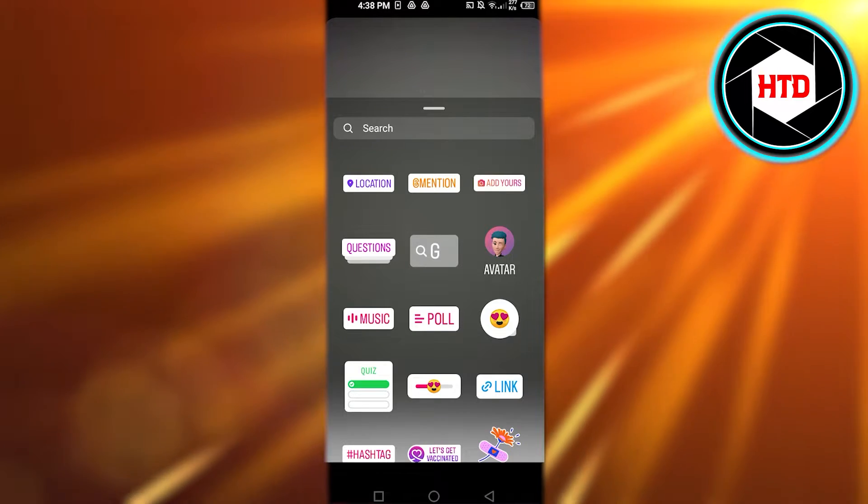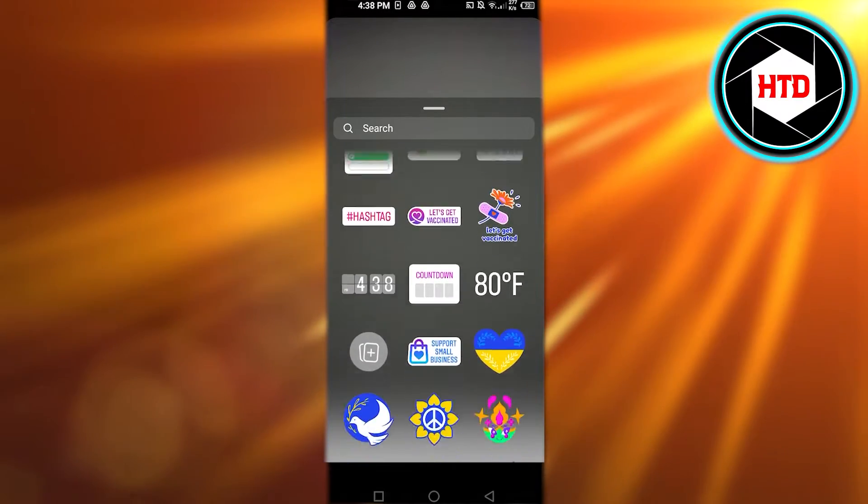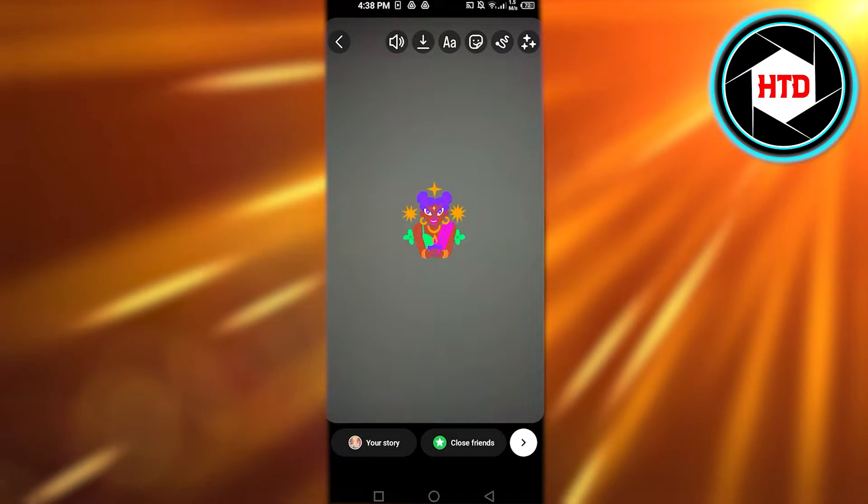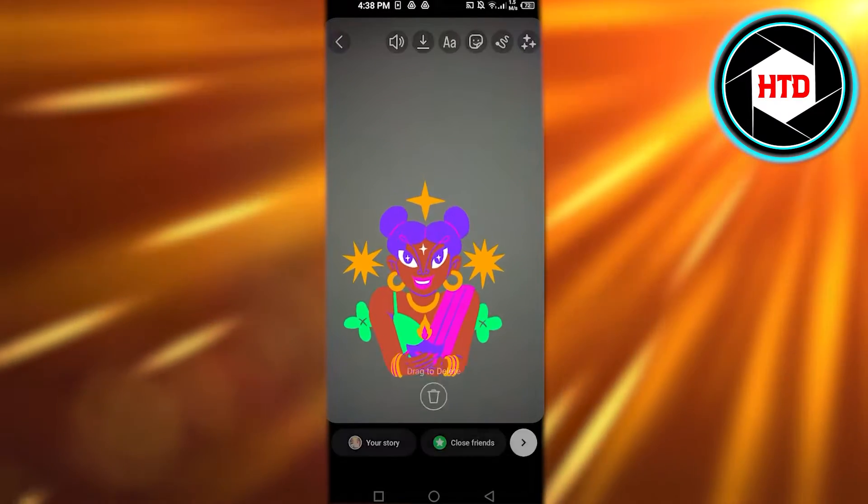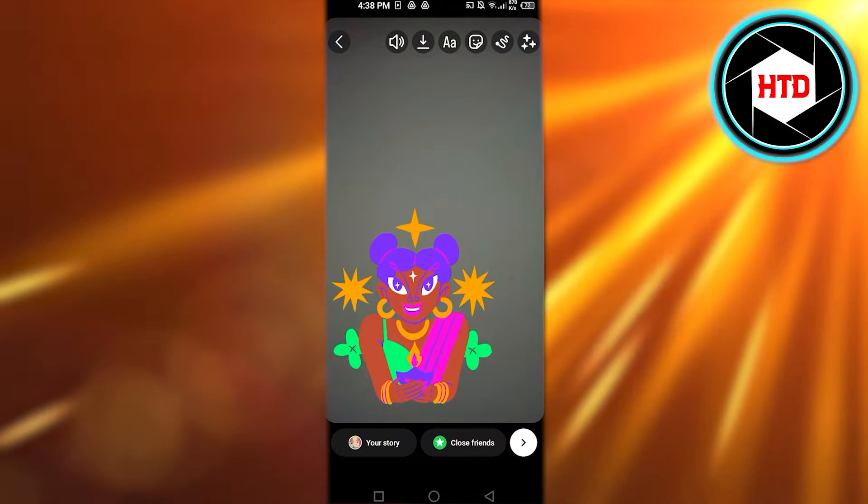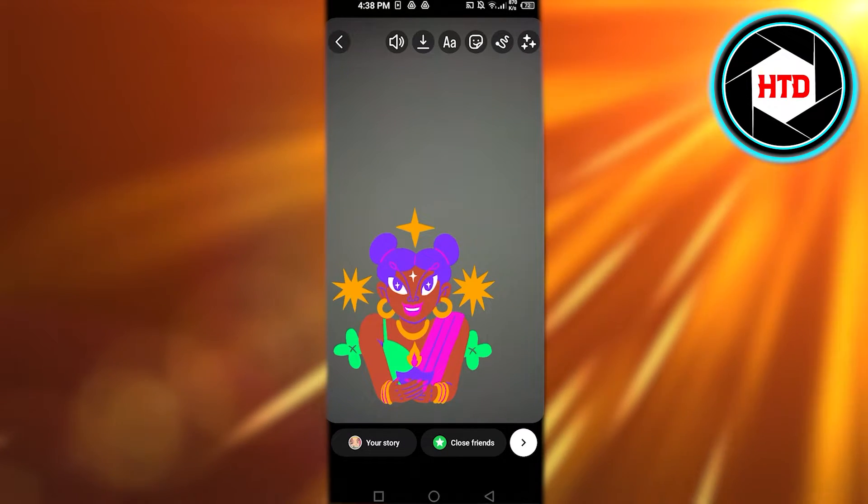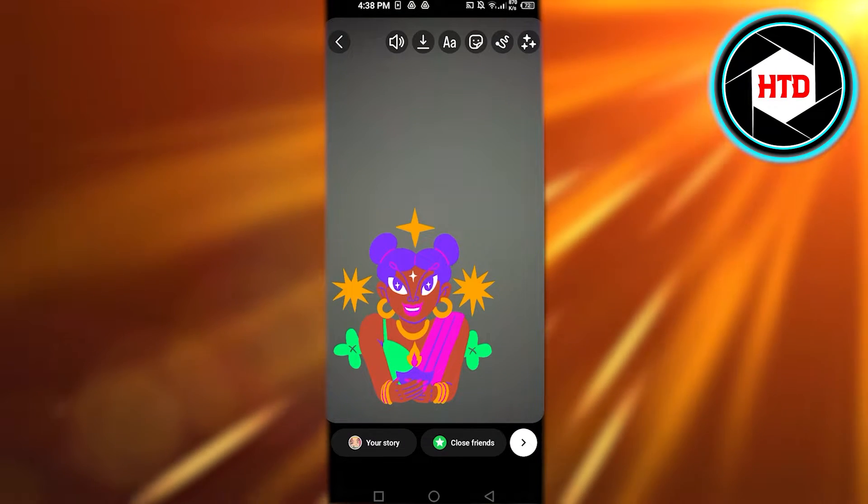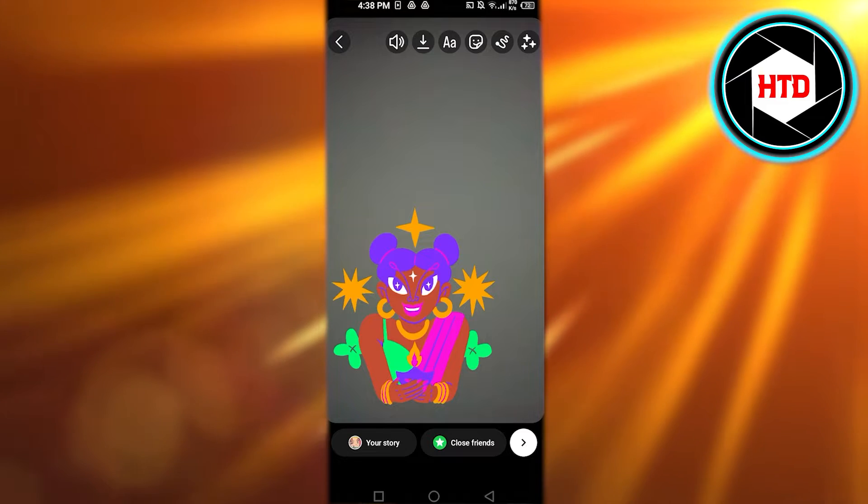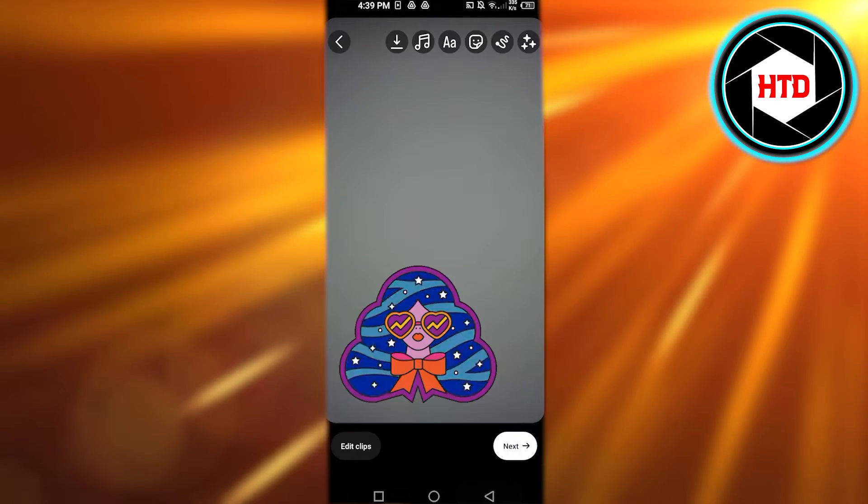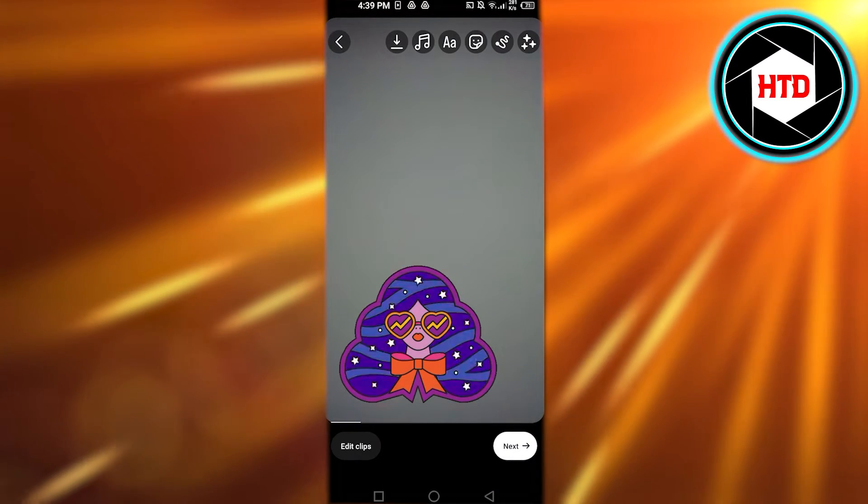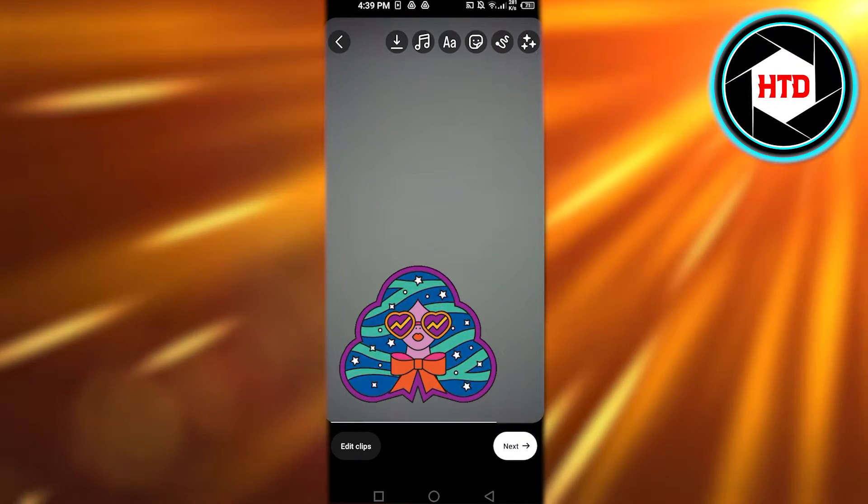Let's actually add a sticker to it. Maybe let's go with this one. Okay, so this is my reel let's say and I'm gonna click on the next option. Let's go with this sticker right here. Now I'm gonna click on next.